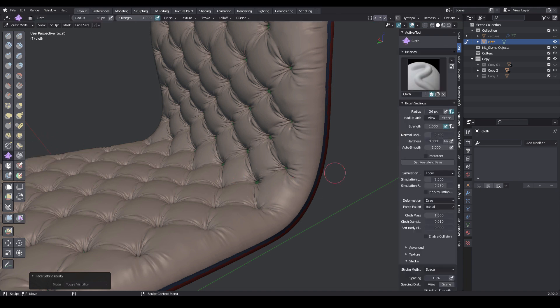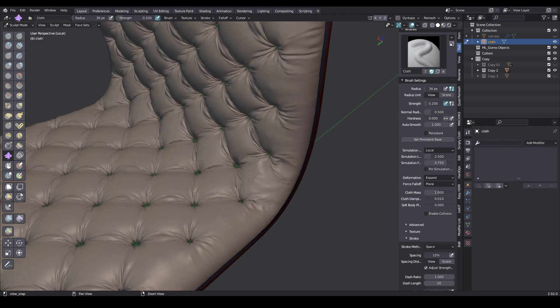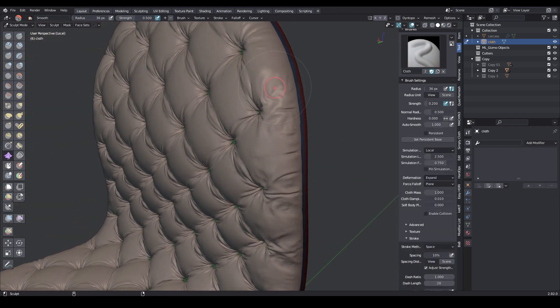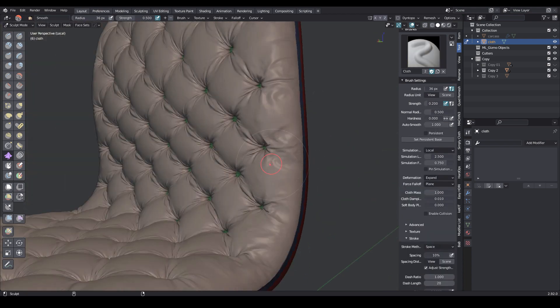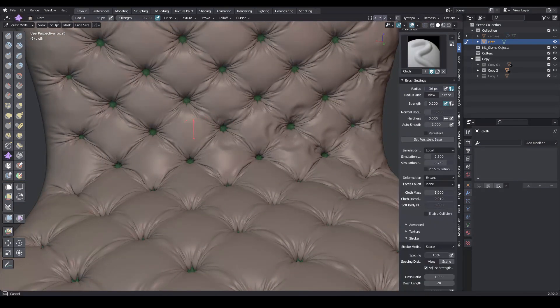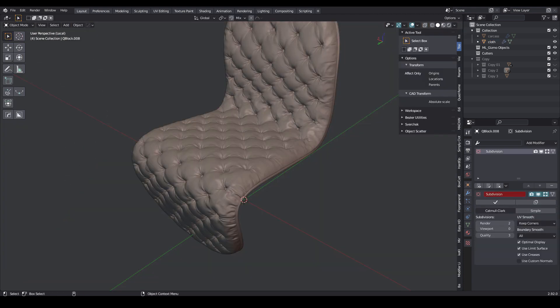Now let's add some interesting details to the fabric. Select the cloth brush and set the intensity to 0.2. Then select expand and plane. Start adding details. We also have the ability to manually smooth the details if we hold down the Shift key. You can also smooth the mesh through the smooth modifier.